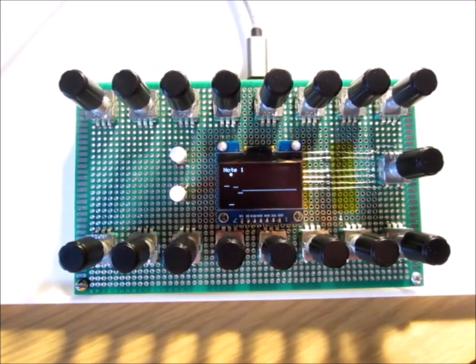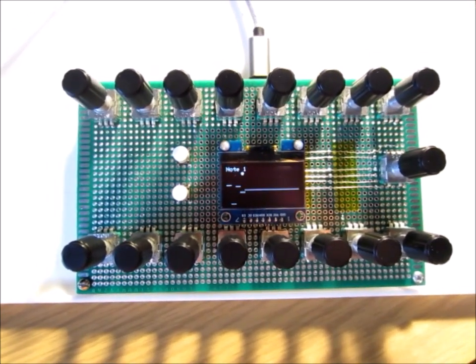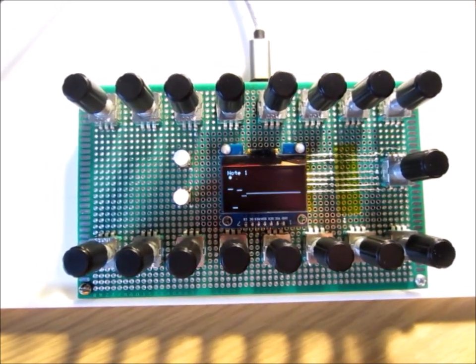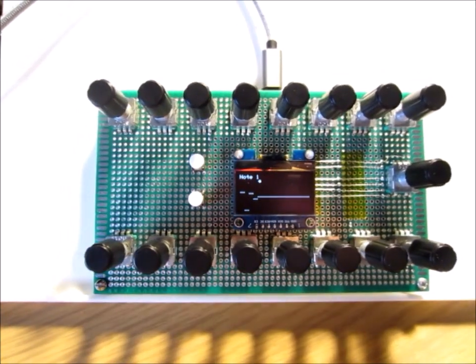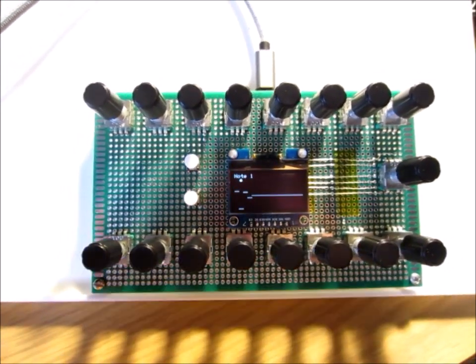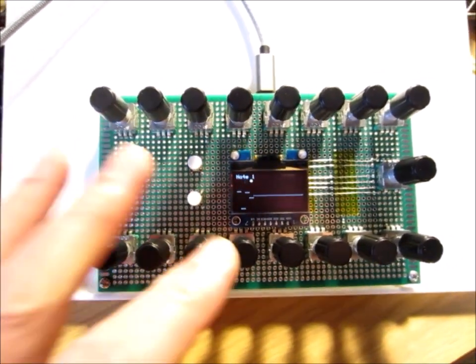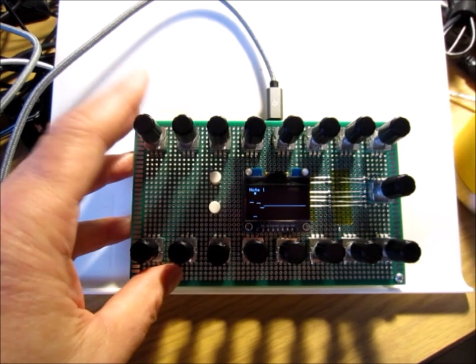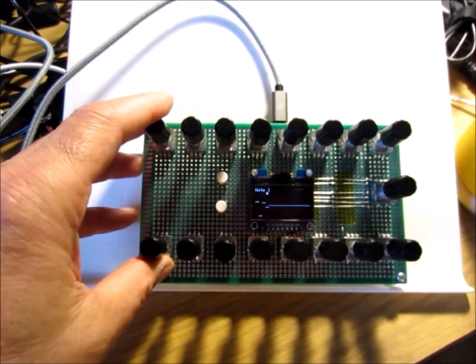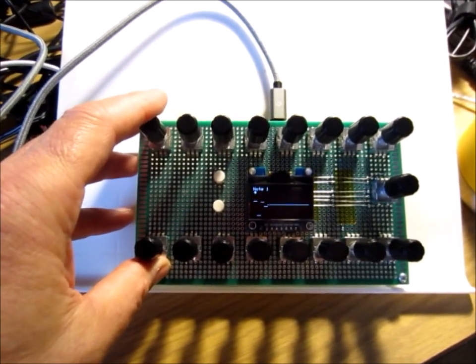The code is on my GitHub if you want to take a look at it or build one of these. If this works out really well I might do a PCB. As you can see, the form factor is such that it would fit in Eurorack.